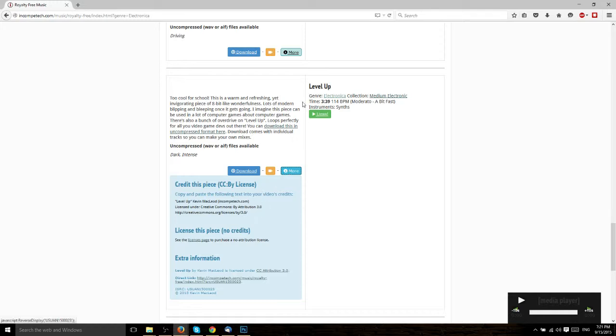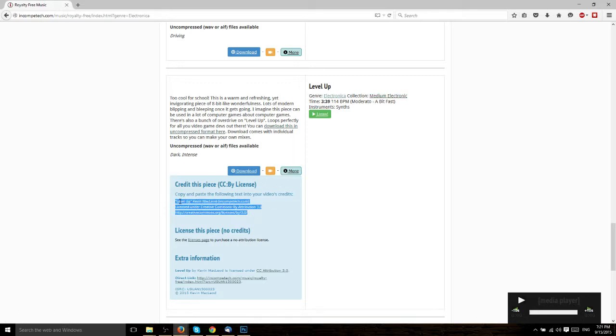So remember, just find your song, hit more, get the attribution, copy it into the description of your video, and you're good to go. You won't have any more copyright issues as far as music goes.